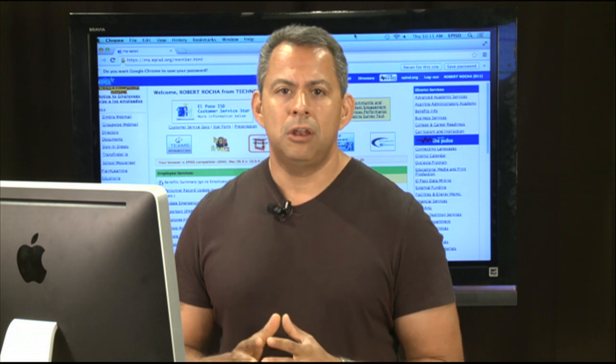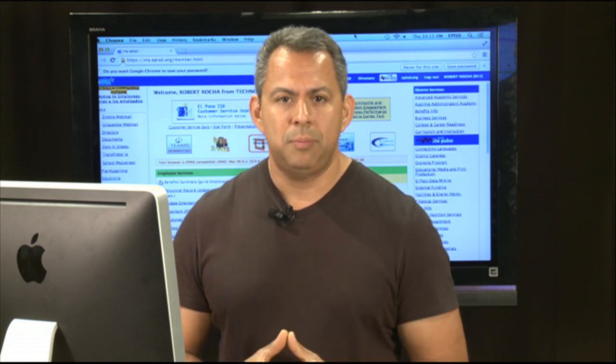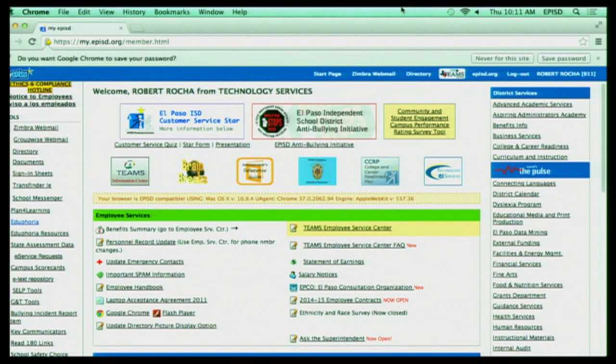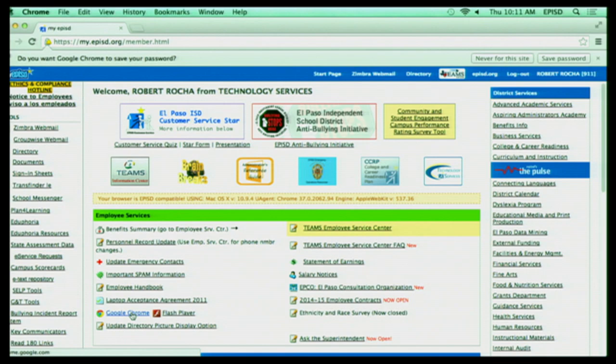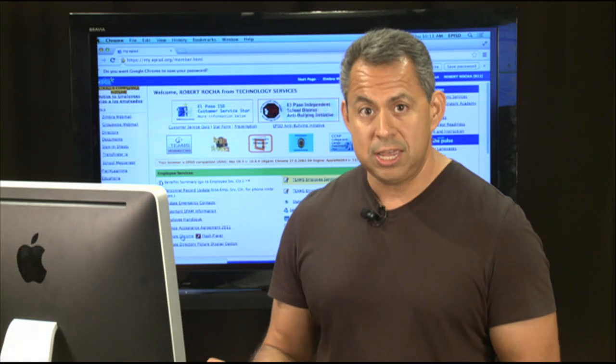Now, if you log into your My EPISD page, as I have up here right now, you're going to see on the very bottom left or bottom middle of your screen, it says Google Chrome, and you can simply click on that and download that. And right now, it seems to be one of the best browsers to use for Eduphoria and other products such as Teams.